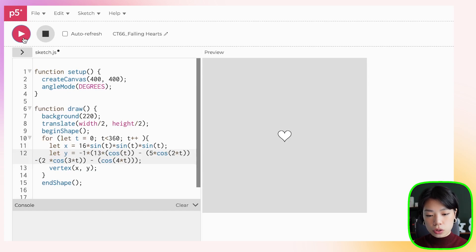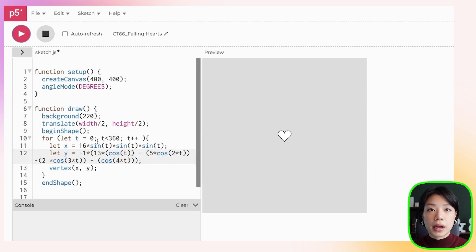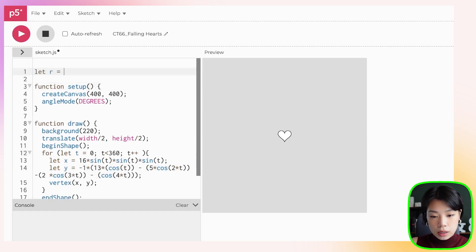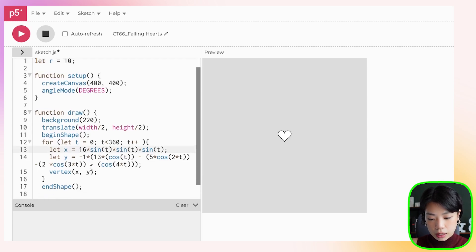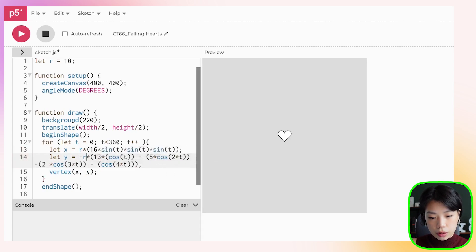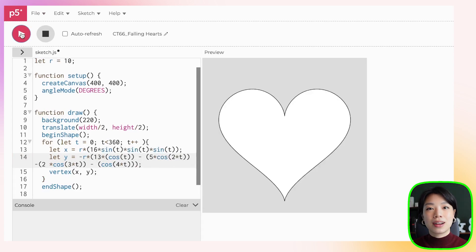We also want to make the heart bigger, and we just need to multiply by a radius. I'll set a radius r to 10 and multiply the x equation by r, and instead of negative 1 for y, we use negative r. Let's click Run, and now we have a big heart.